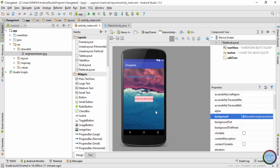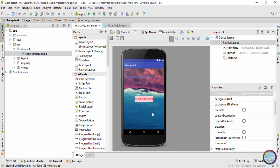So guys, this is how you can set any image as the background for your Android app. In the next video I'll show you how you can set a background image for a button component. If you like this video please click the like button, and if you want to learn Android from scratch please click the subscribe button. Thank you guys and I'll catch you in the next video.